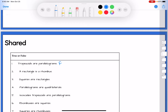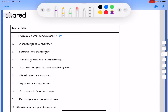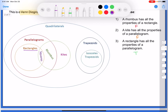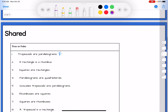Number two: a rectangle is a rhombus. If you want, pause your video, write it down, see if you can answer it. Here's a rectangle, here's a rhombus — is a rectangle ever a rhombus? Well, it is sometimes, so if this were always/sometimes/never it would be sometimes. But this is just true/false, and unless it's always true it has to be false.